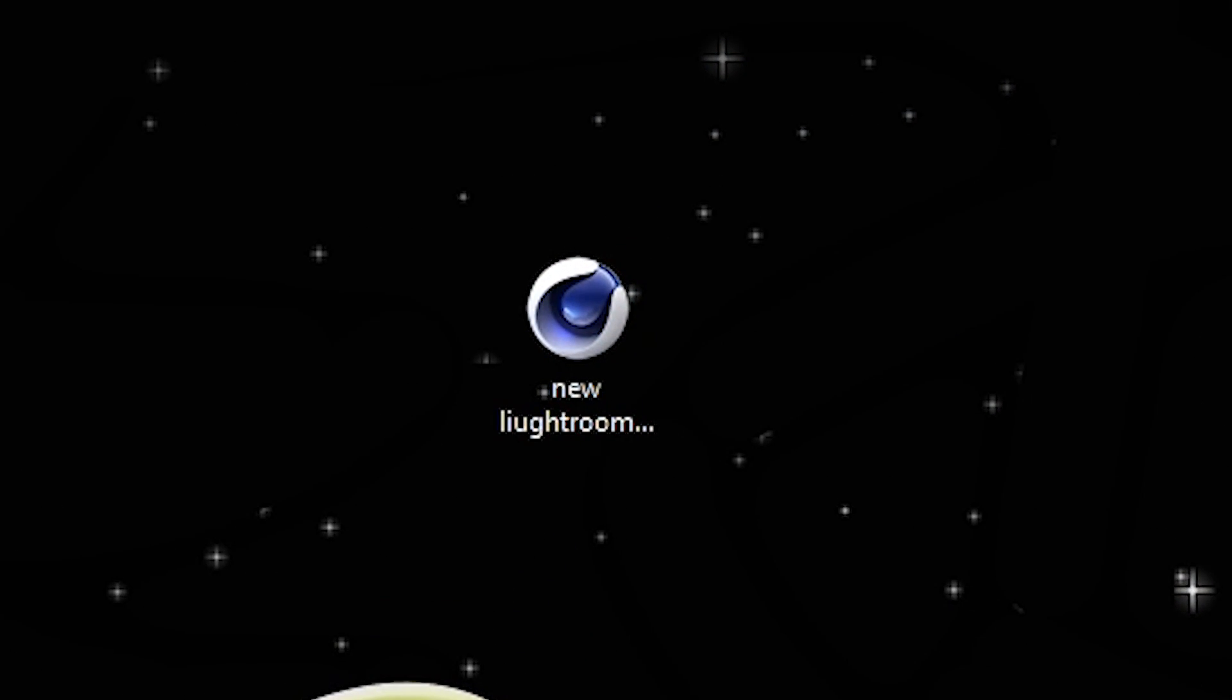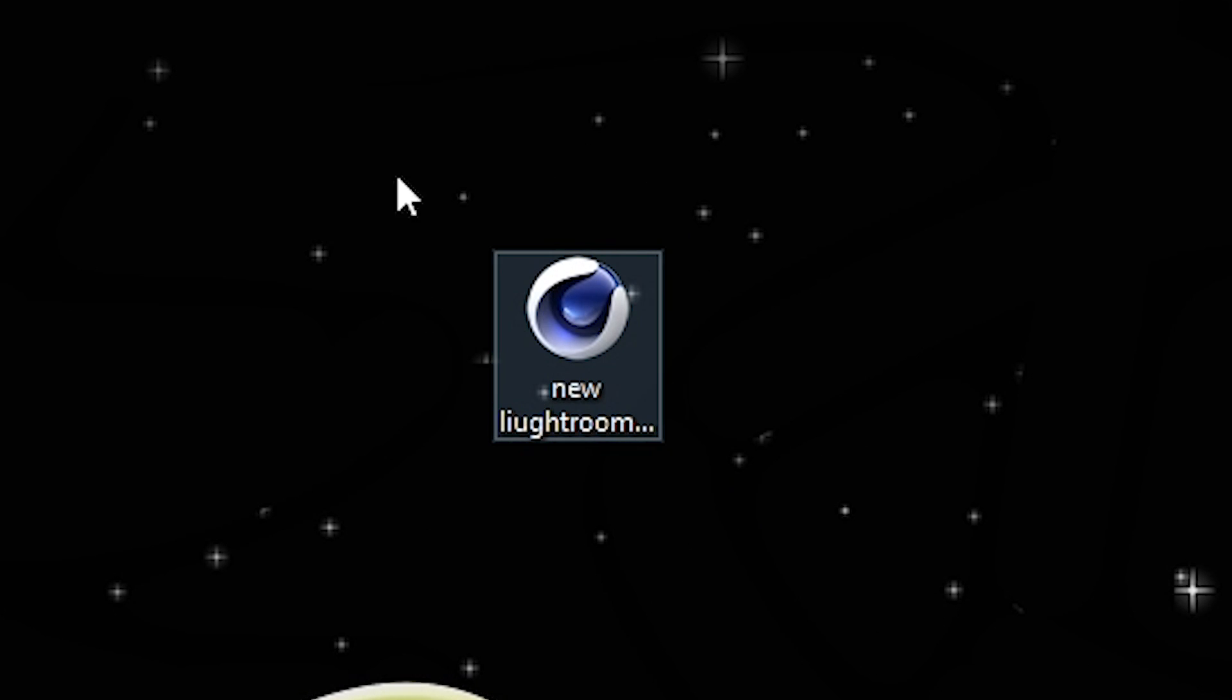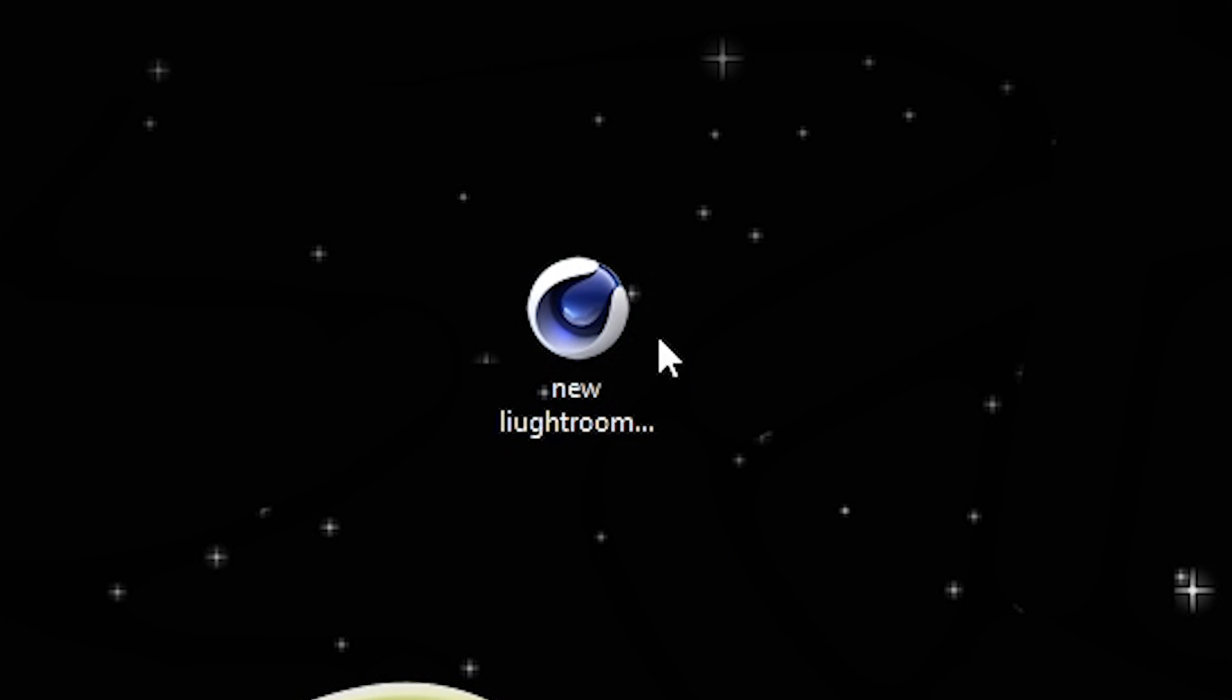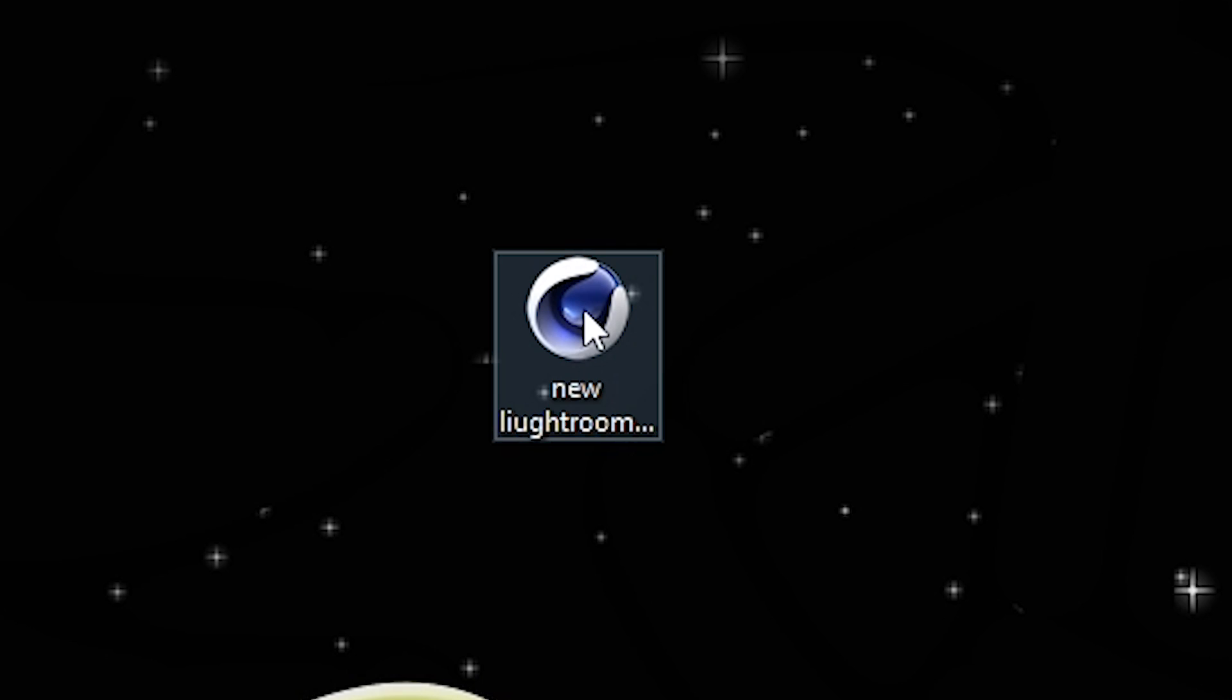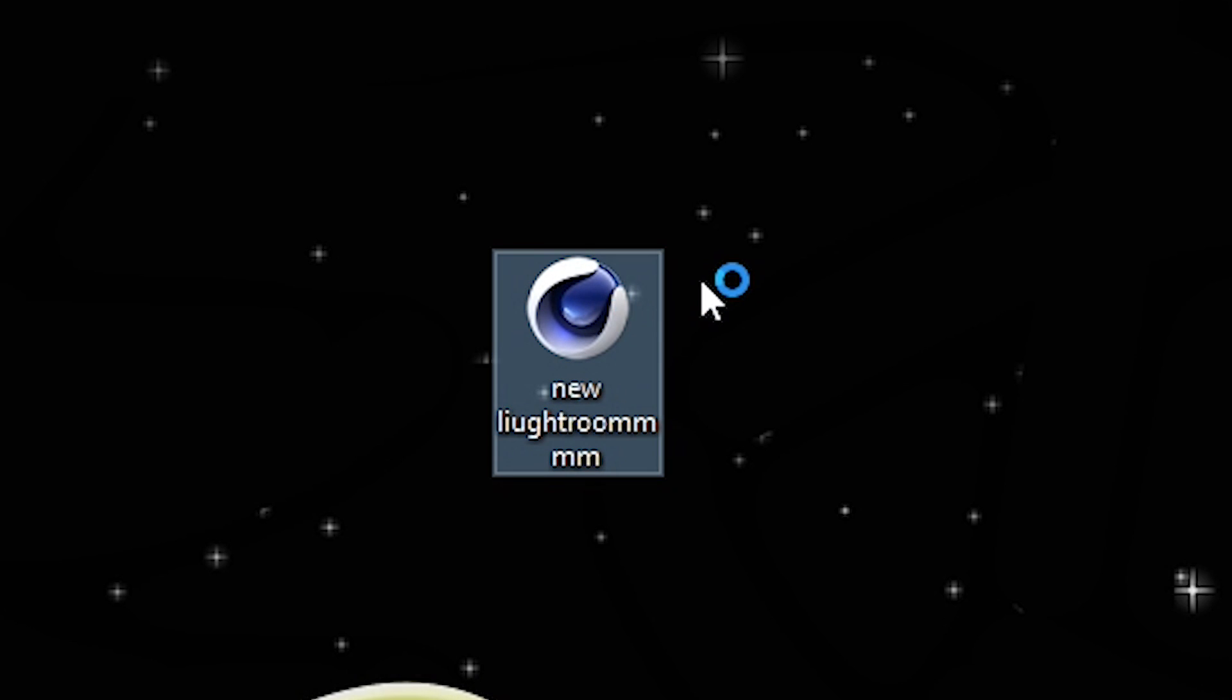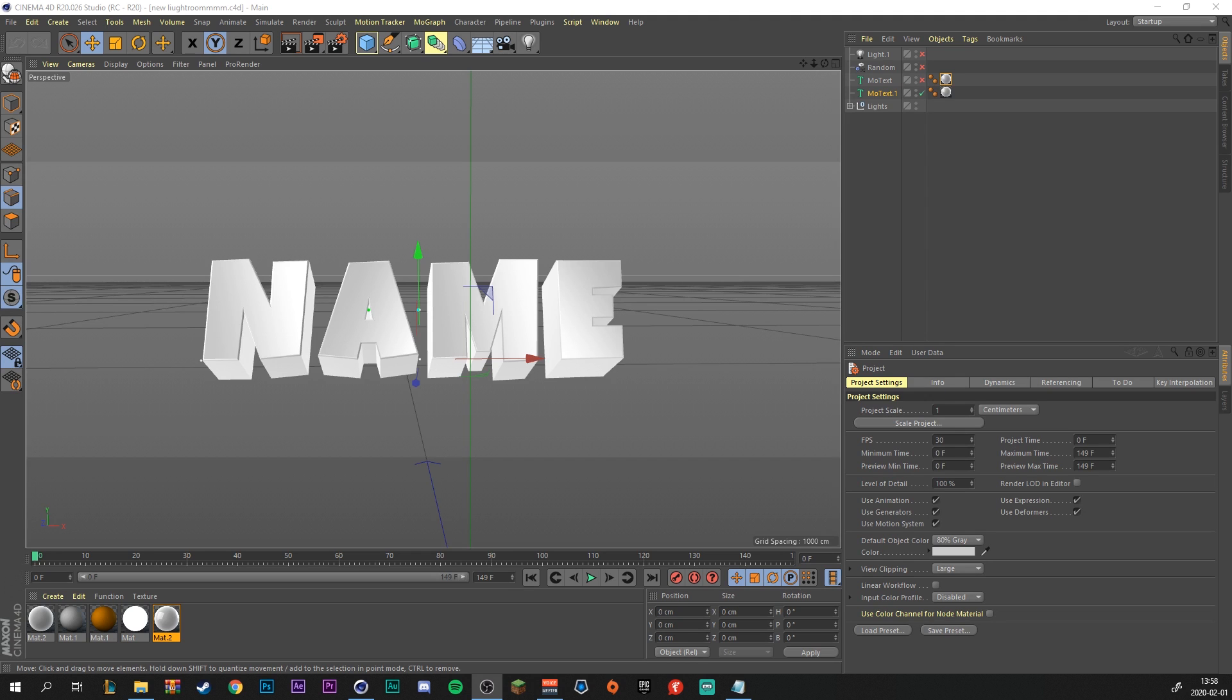Alright, so let's start off in Cinema 4D. You double click this Cinema 4D file that you got from the Lightroom and let it open up. Alright, so let's start off by editing the text.